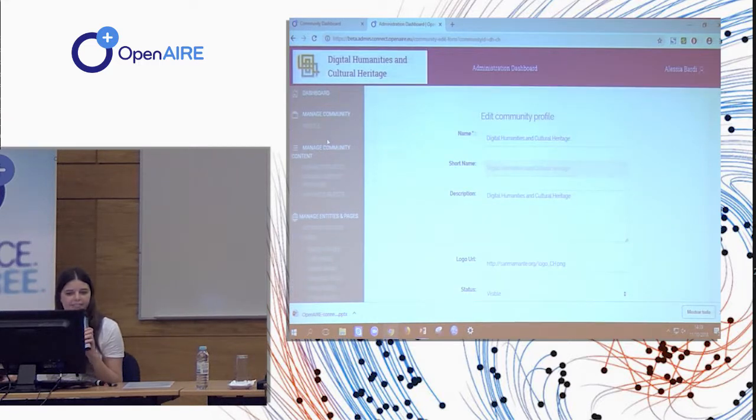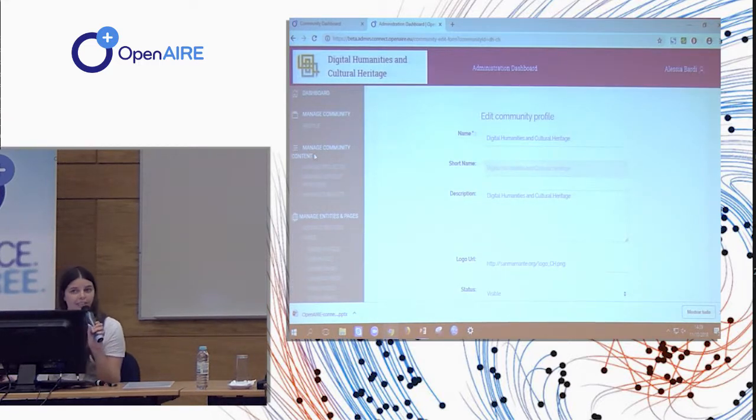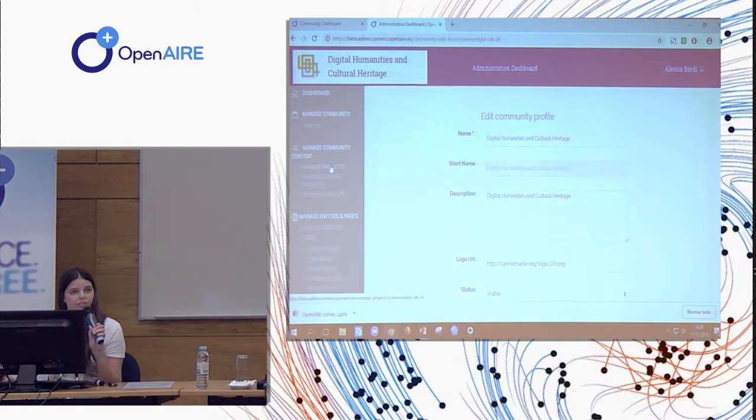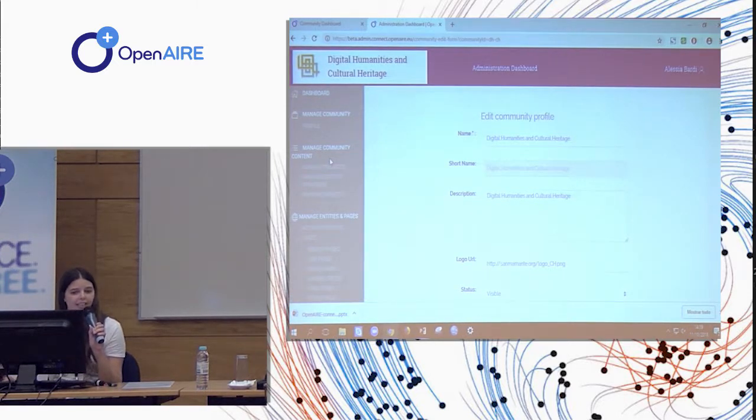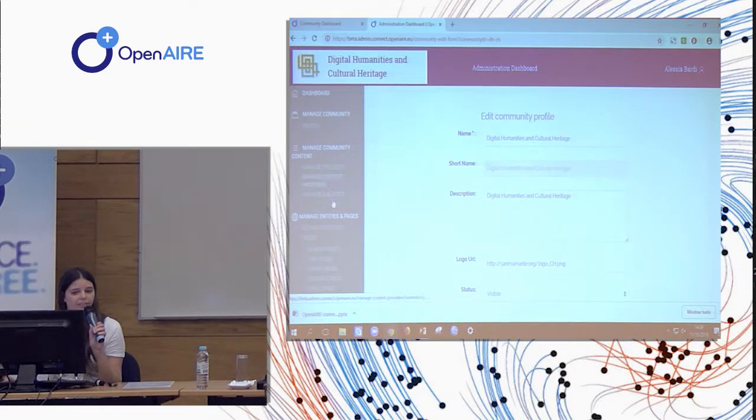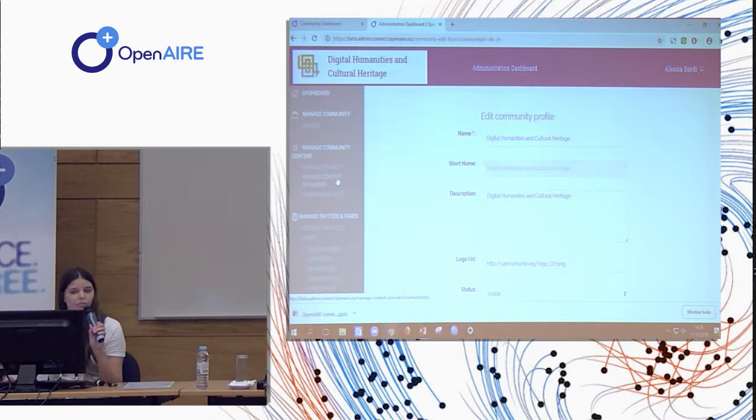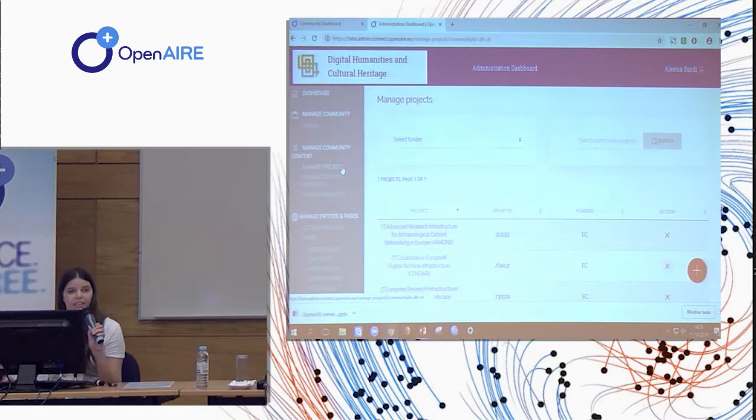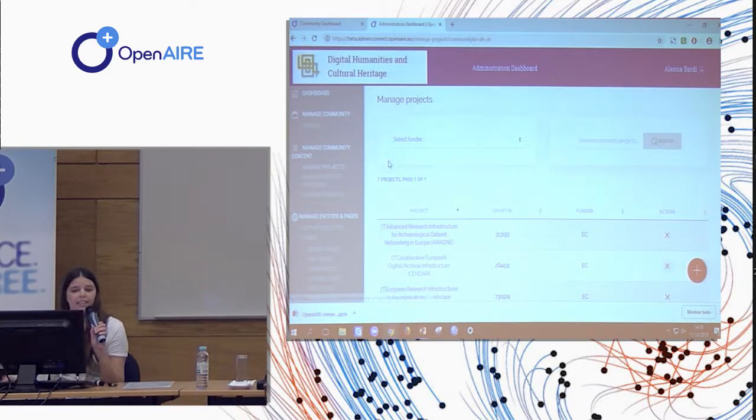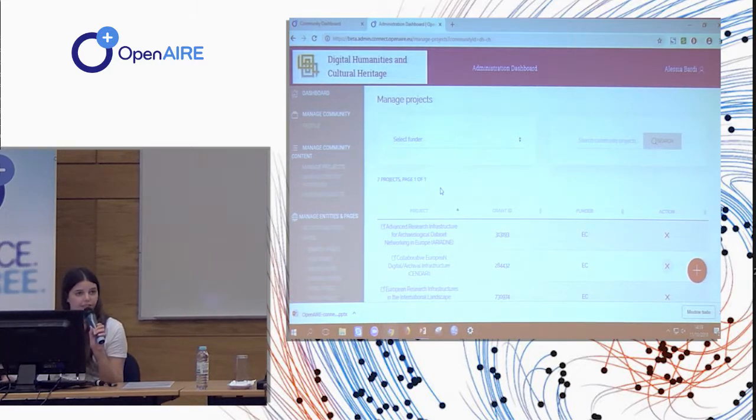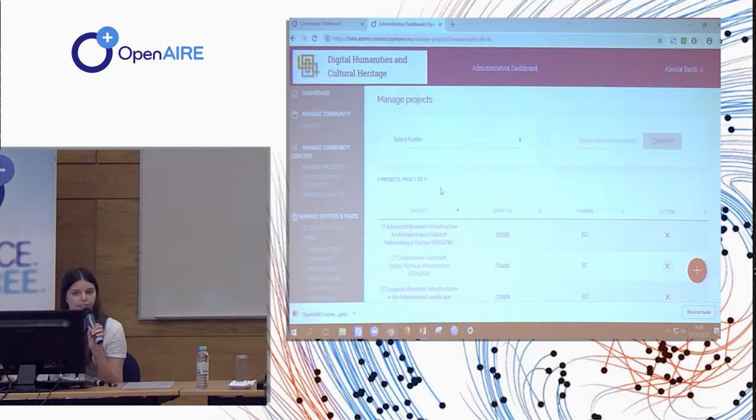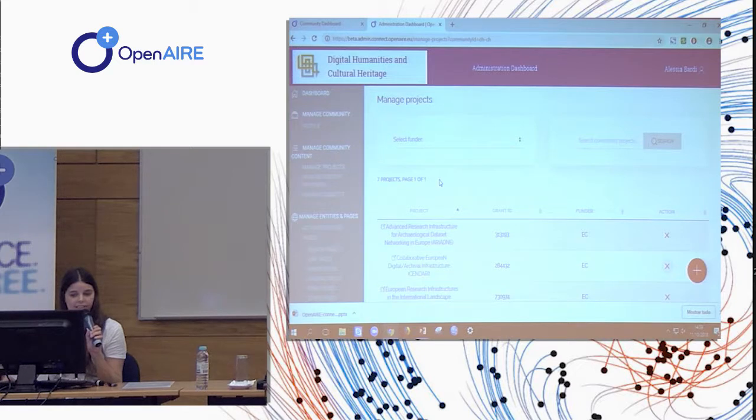And the most important section related to the content is the managed community content. So here you can select the projects, the content providers, and the subjects that will be used to assign the products for this community. So here you have the list of projects, for example, that have been selected for the digital humanities and cultural heritage community.